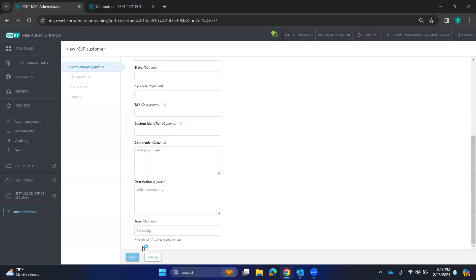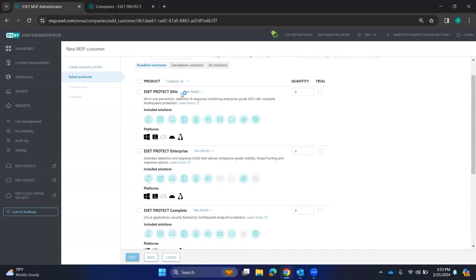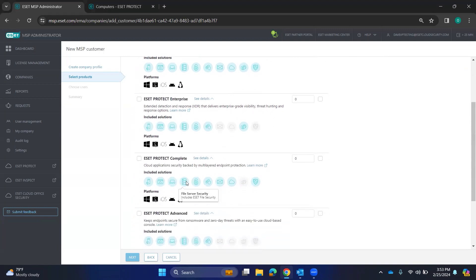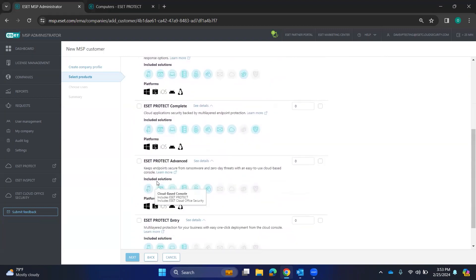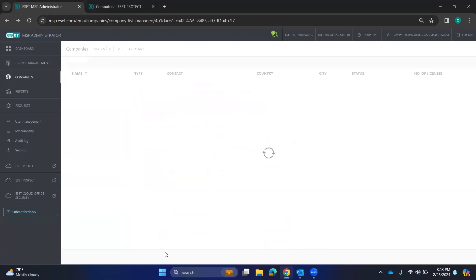I do like to go to the next page just to show you the different packages here. And it was Enterprise and Elite is what I was thinking of with the XDR. But they go over what comes with what on each of these. So take a look at those.